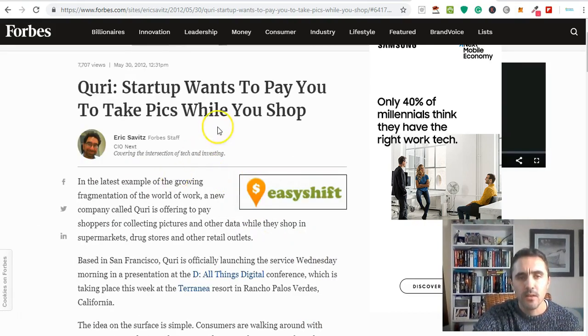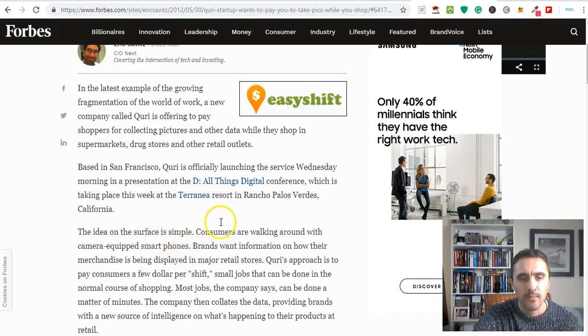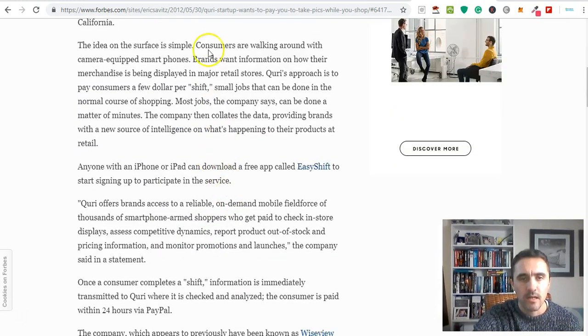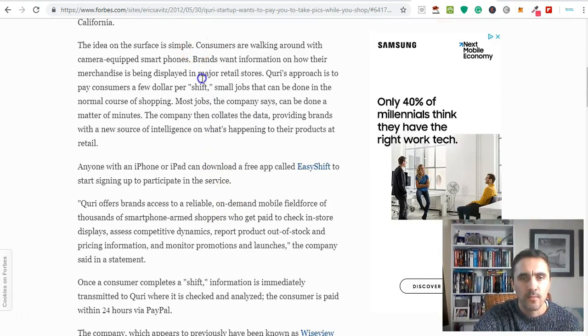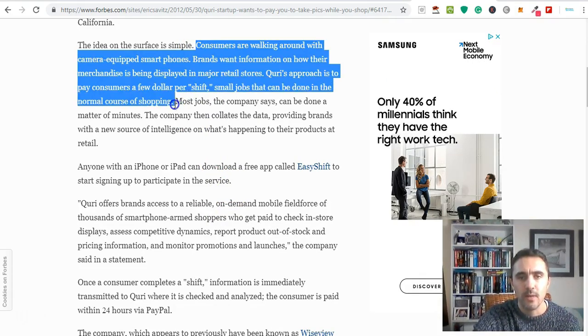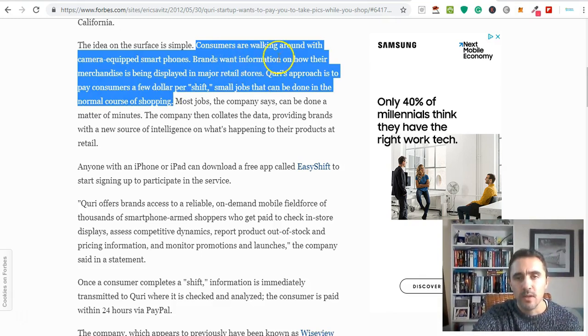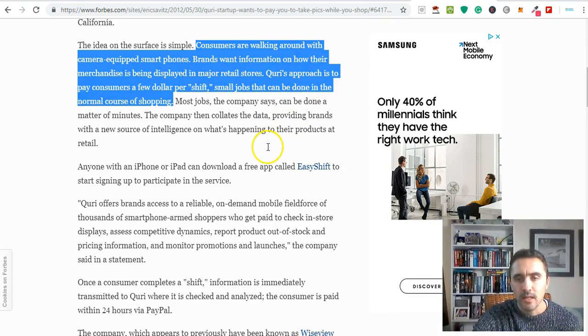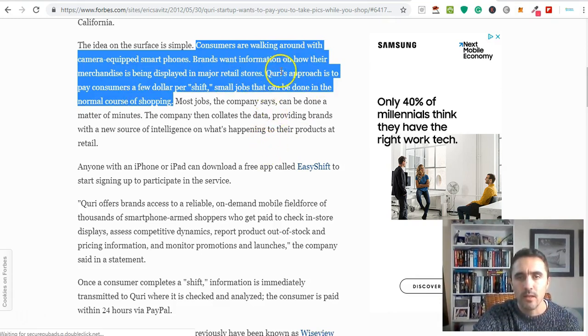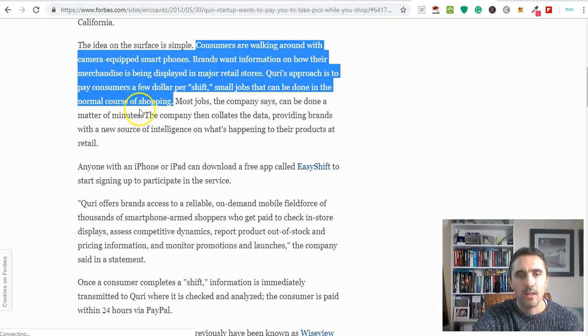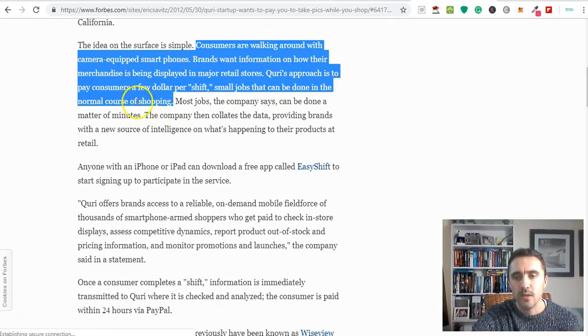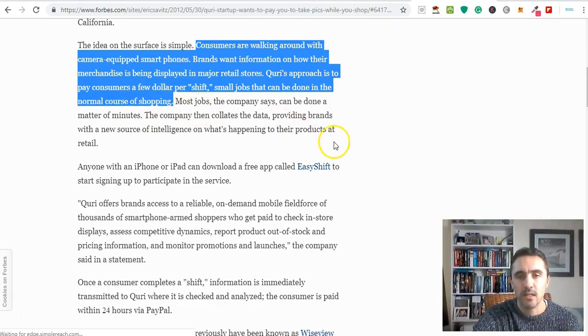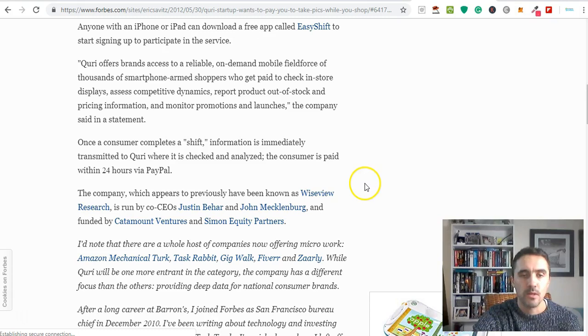It talks about the app and what you're going to be doing. Brands want information on how their merchandise is being displayed in major retail stores. The company Curie, the owner of EasyShift, is going to pay you for doing so. They take that feedback, provide it to the brands, and then the brands pay them.